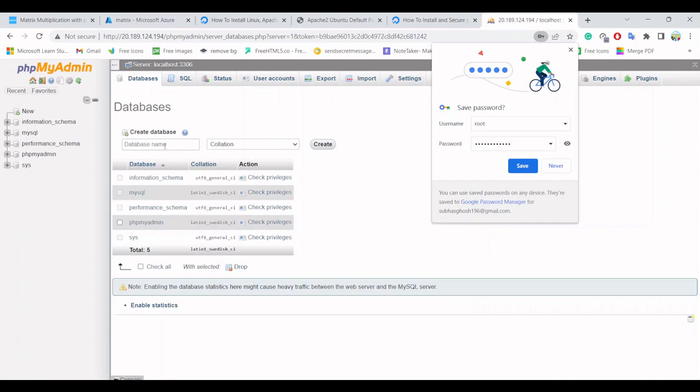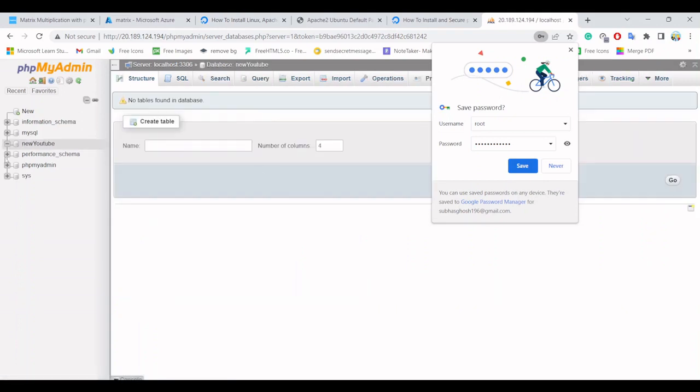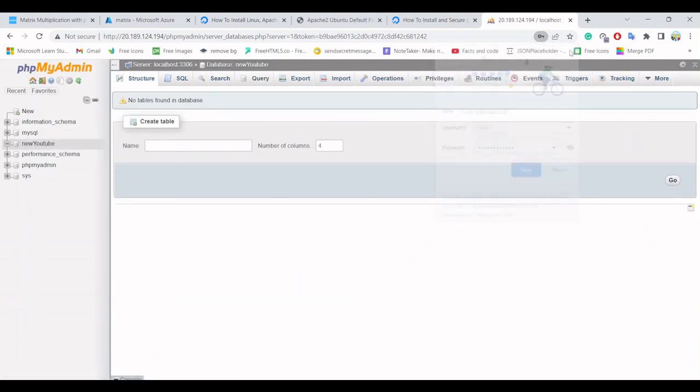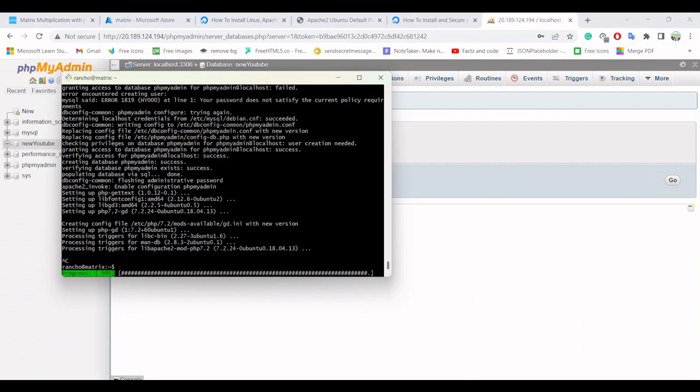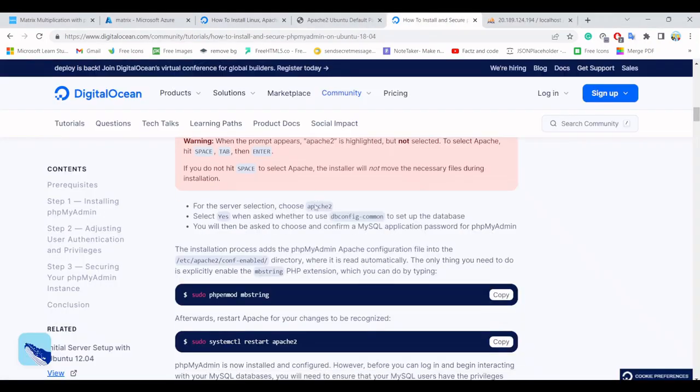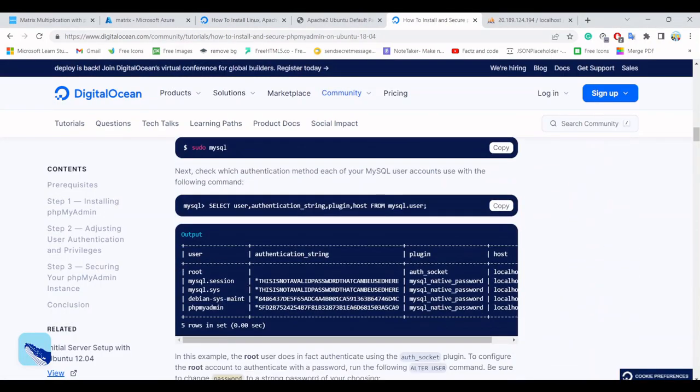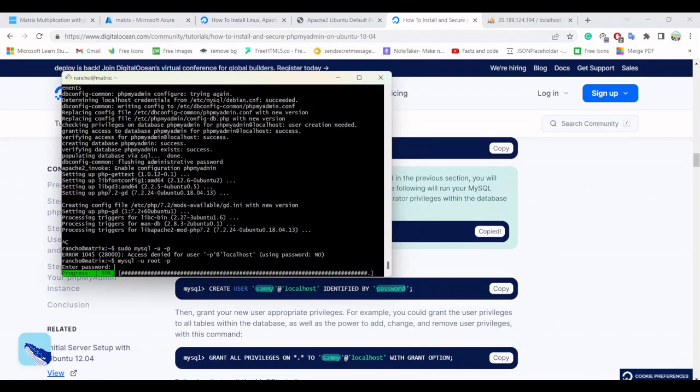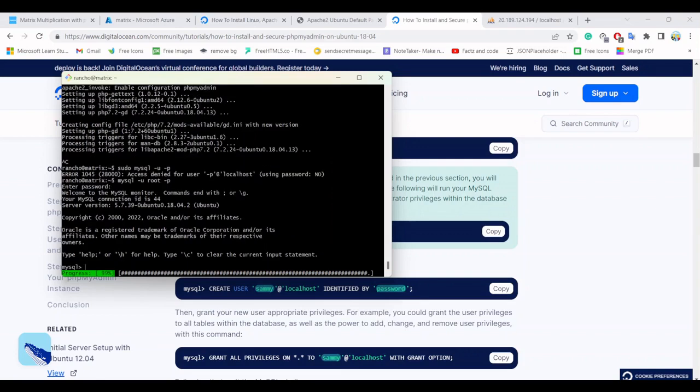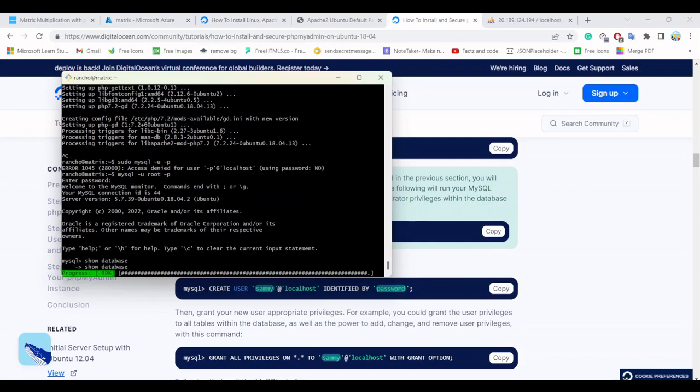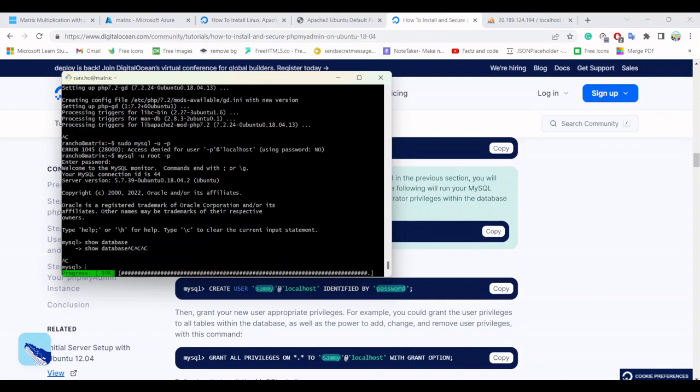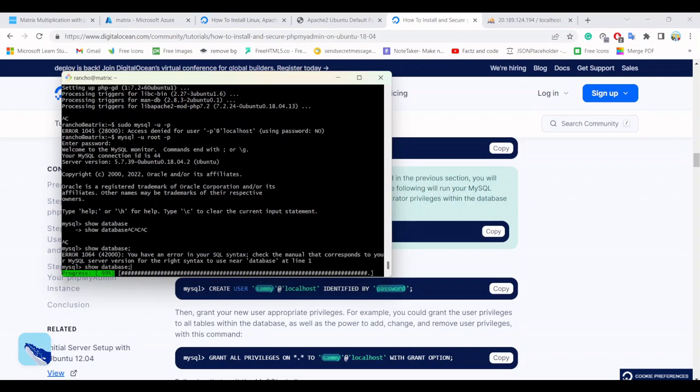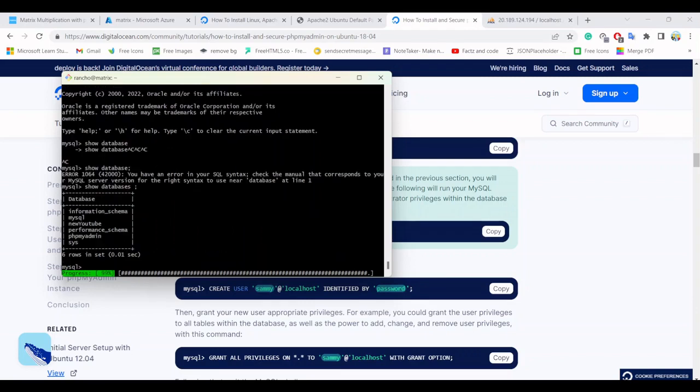Let's create a database also. New, youtube. Let's create. You can check the database successfully created. Now let's sudo mysql -u minus p. Let's check the command again, maybe I forgot. Okay, let's do it. Now let's hit the password. Now let's show databases. Forgot to enter the semicolon. Show databases. Yes, you can check the new youtube is here. We are good to go and we have done every step correctly till now.